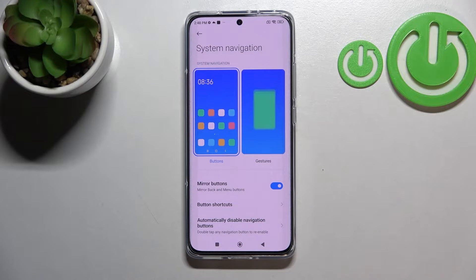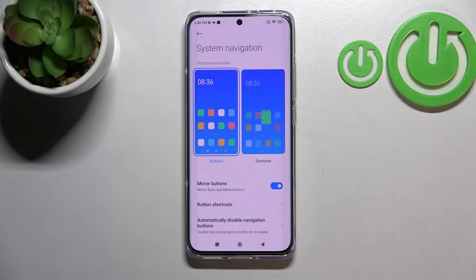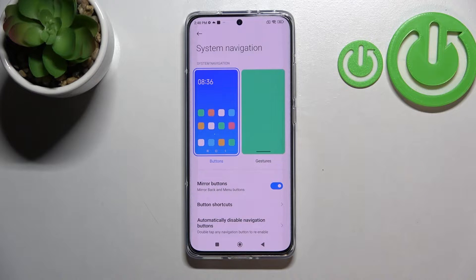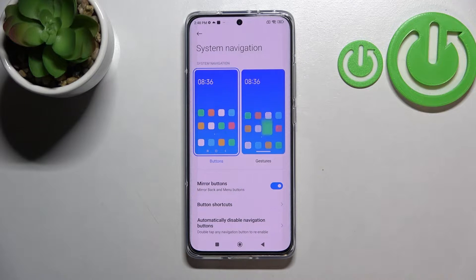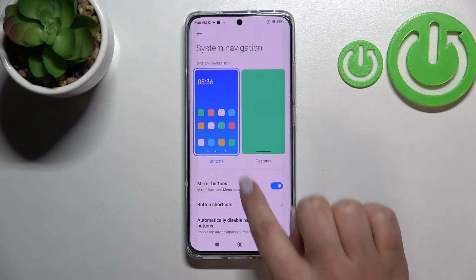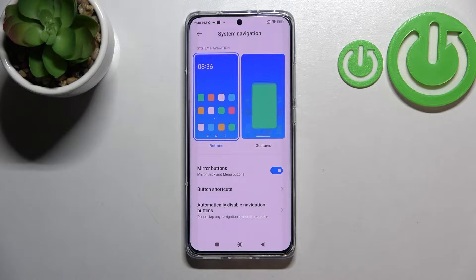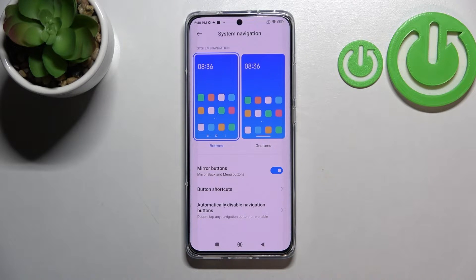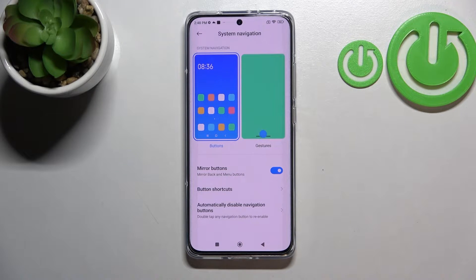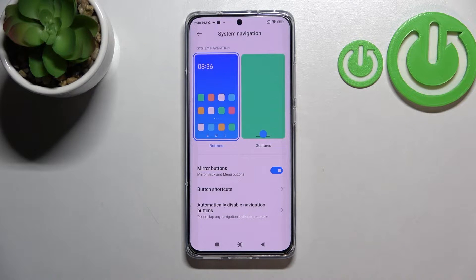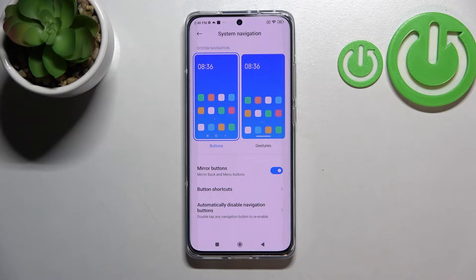Currently we've got the buttons option applied. There are three different buttons which are responsible for different actions. If you decide to stick with the buttons, you've got some options connected to them which you can customize — for example, you can mirror the buttons, which simply switches their places.